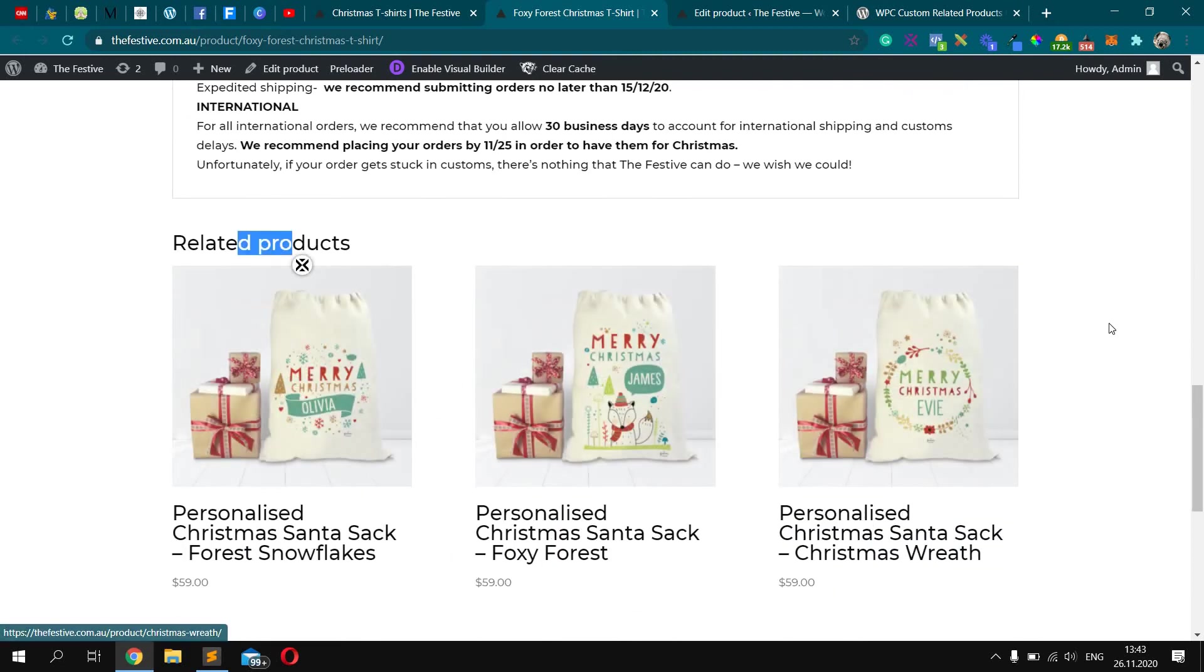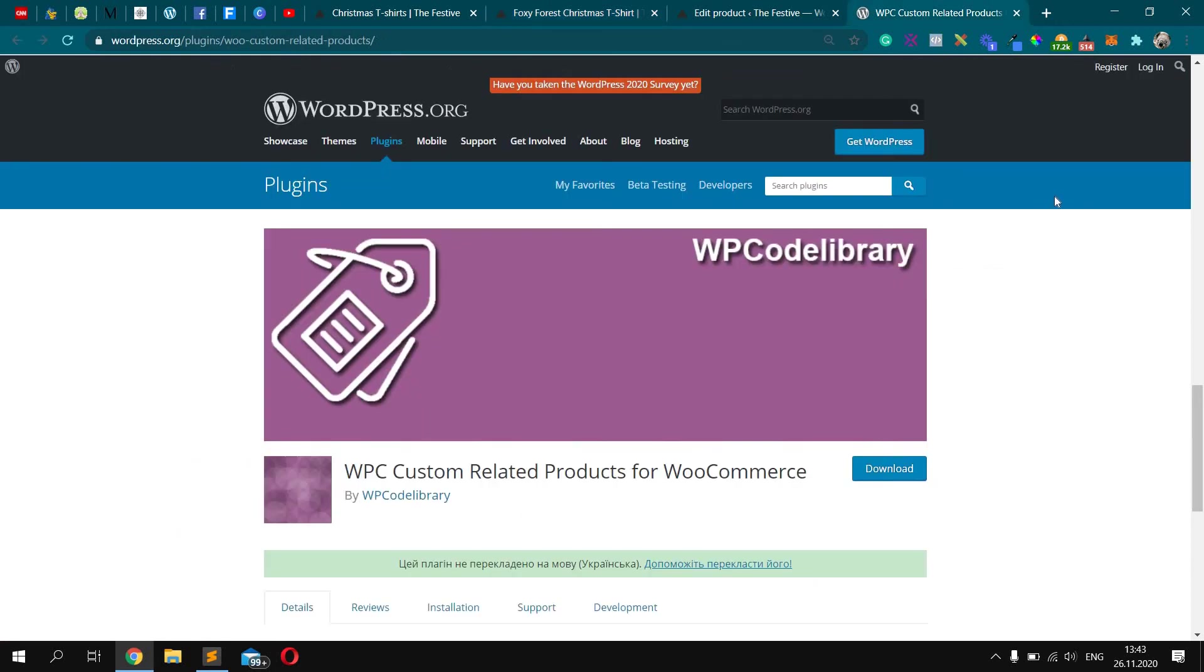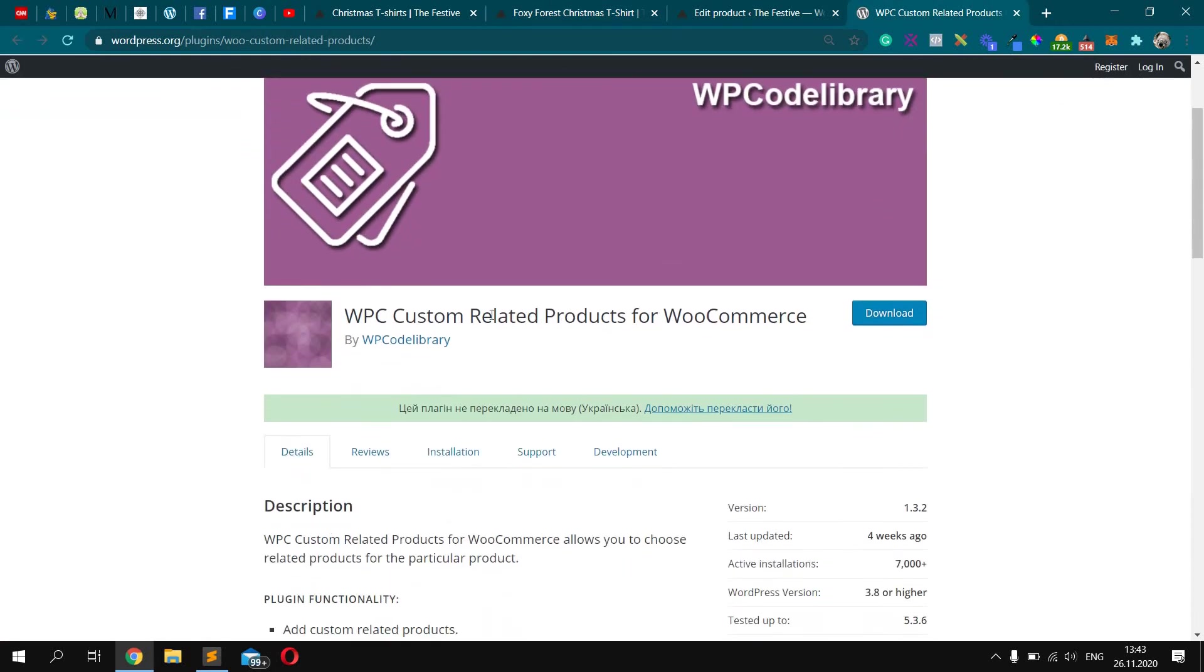These three products. So how can we change it? First, we should install this plugin.